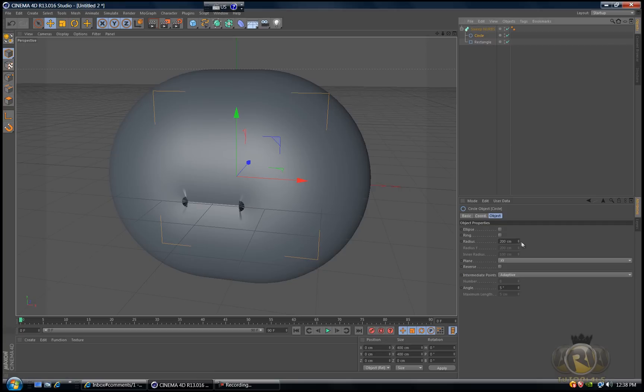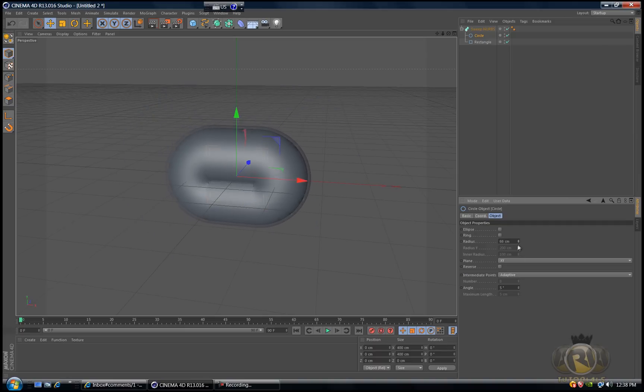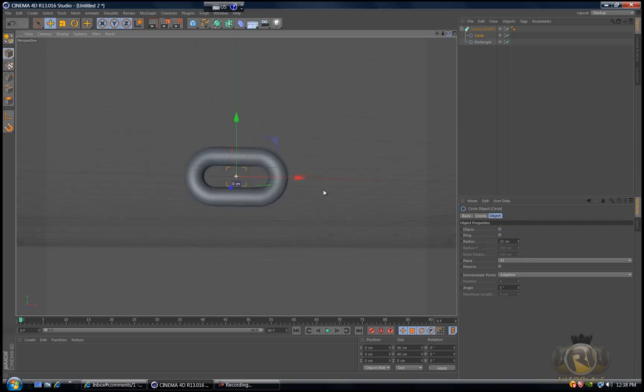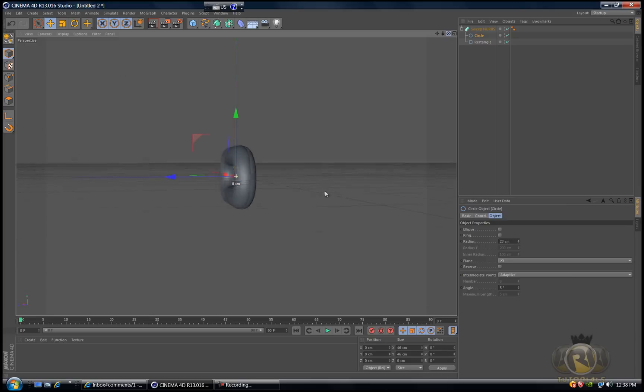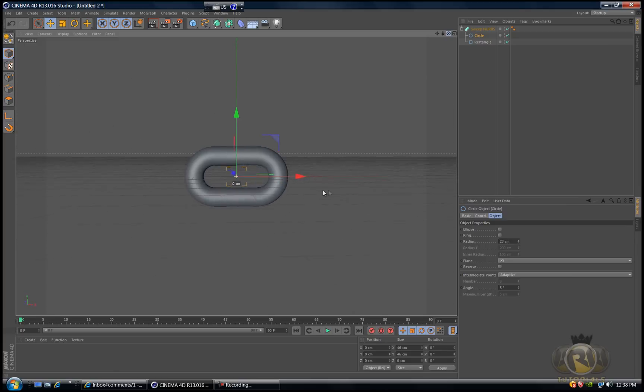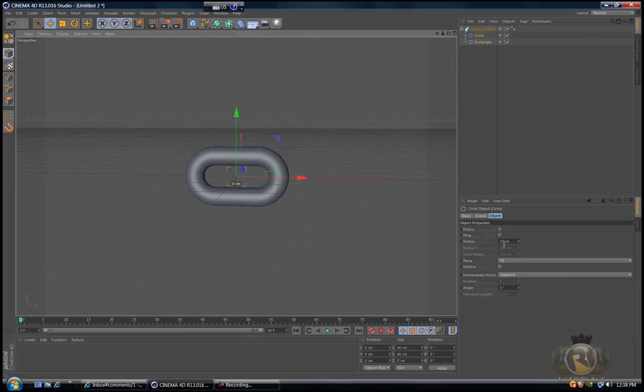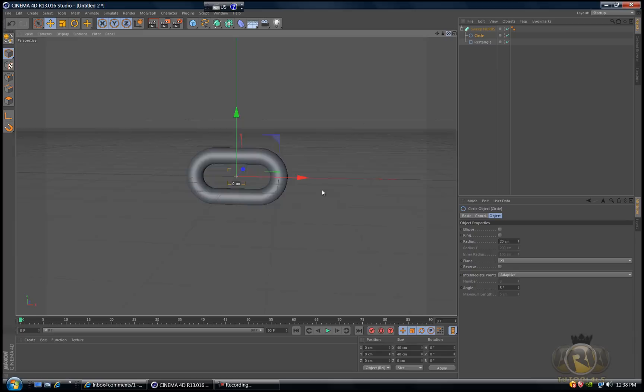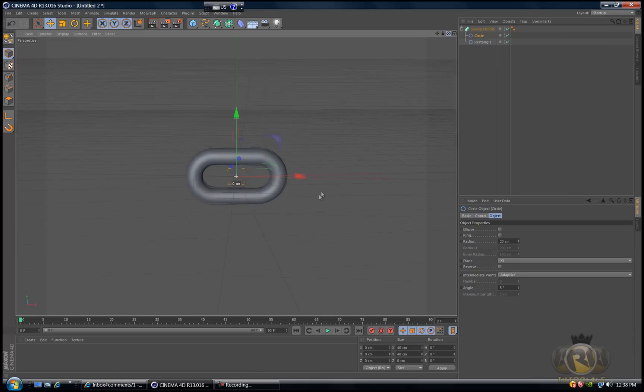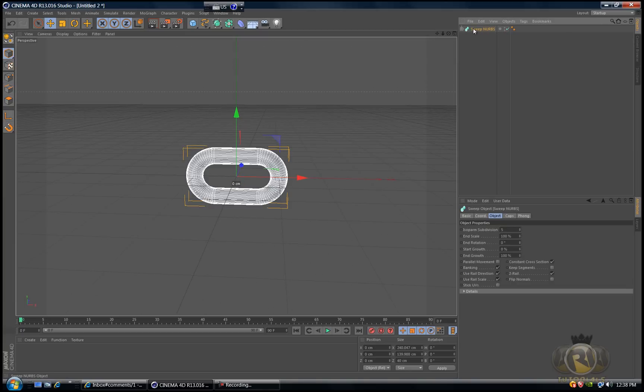Now go to hyper NURBS and select sweep NURBS. Drag the rectangle below sweep NURBS. Then go back to spline and select circle. Drag this below sweep NURBS. Make sure the circle is above the rectangle and decrease the radius to about 20.